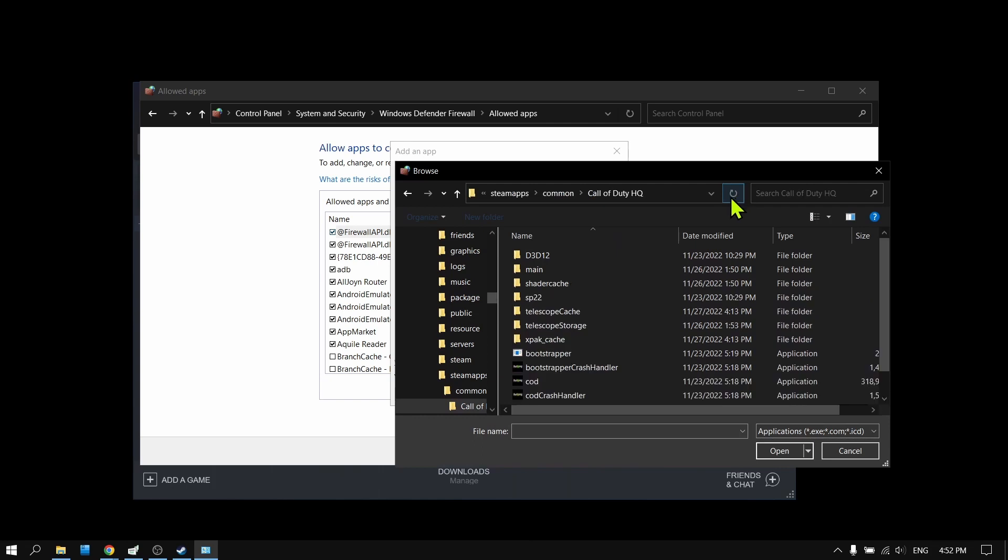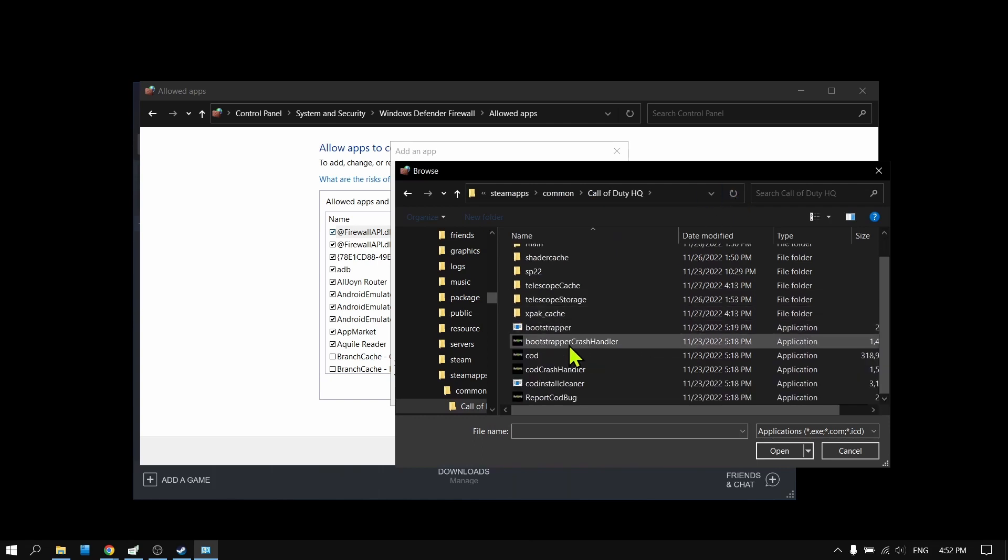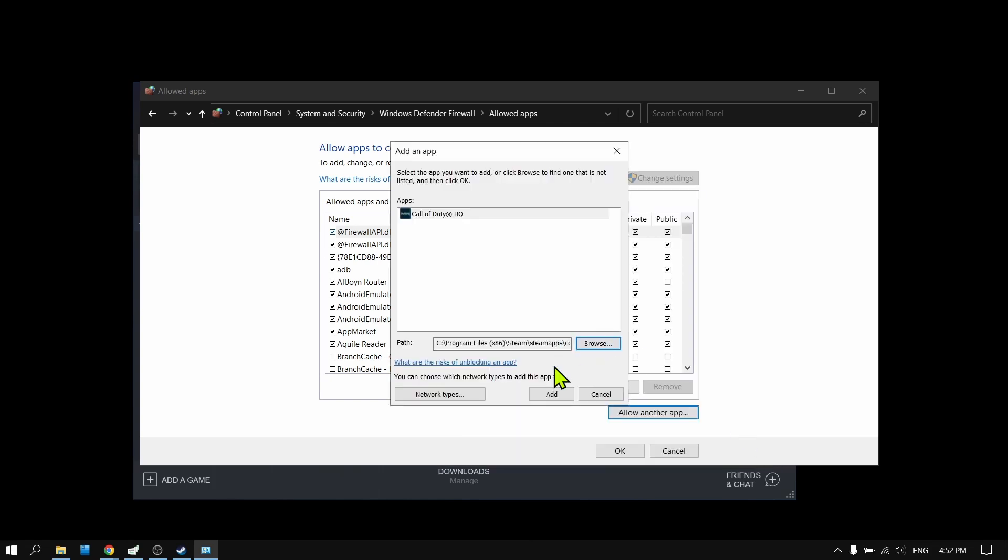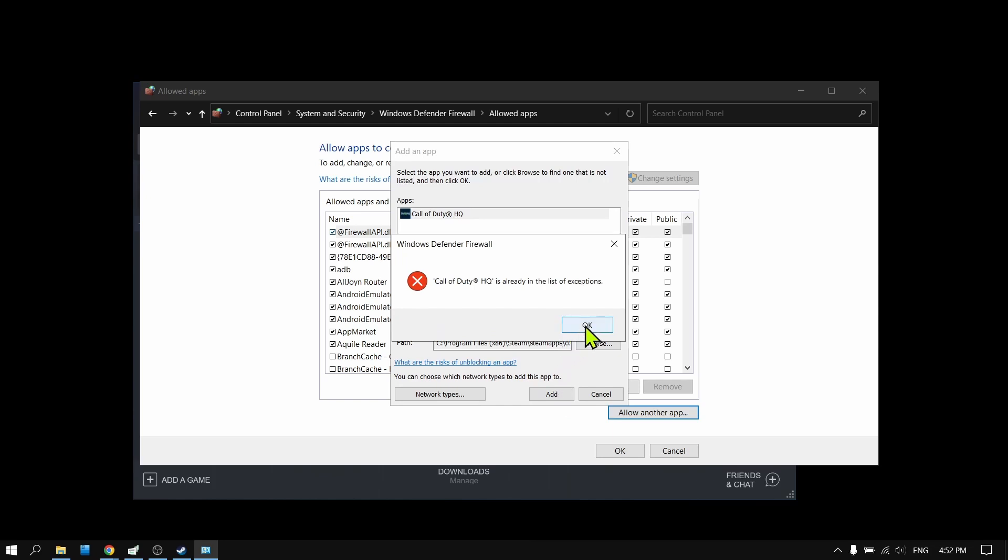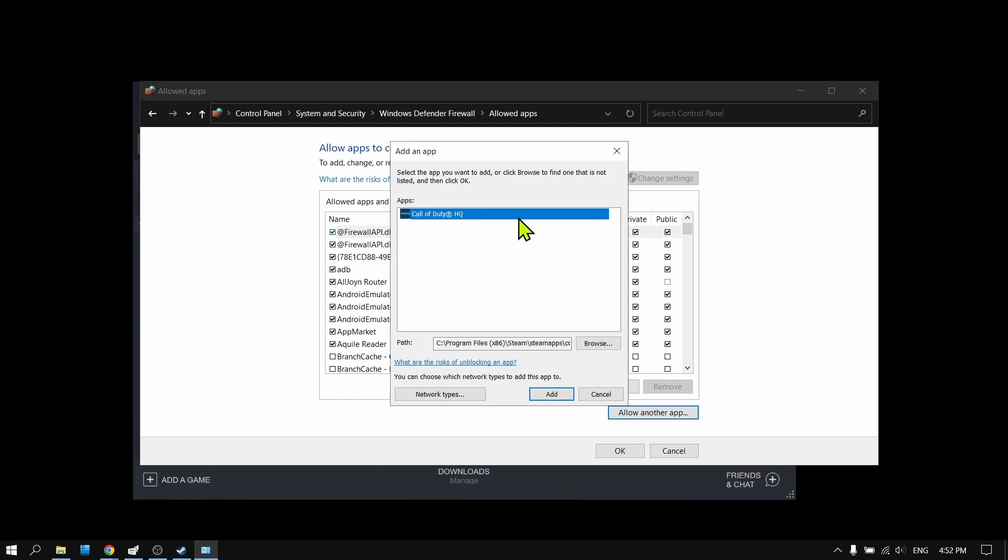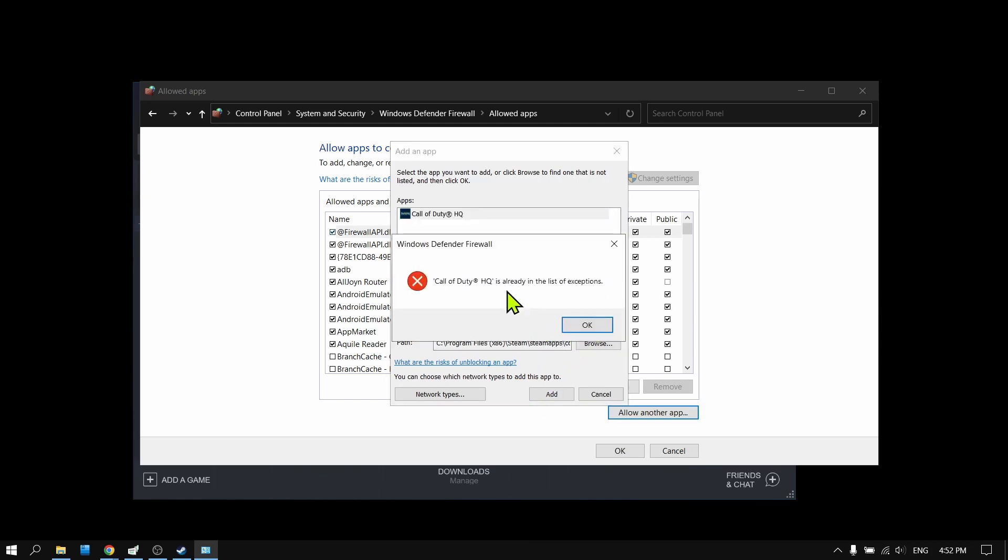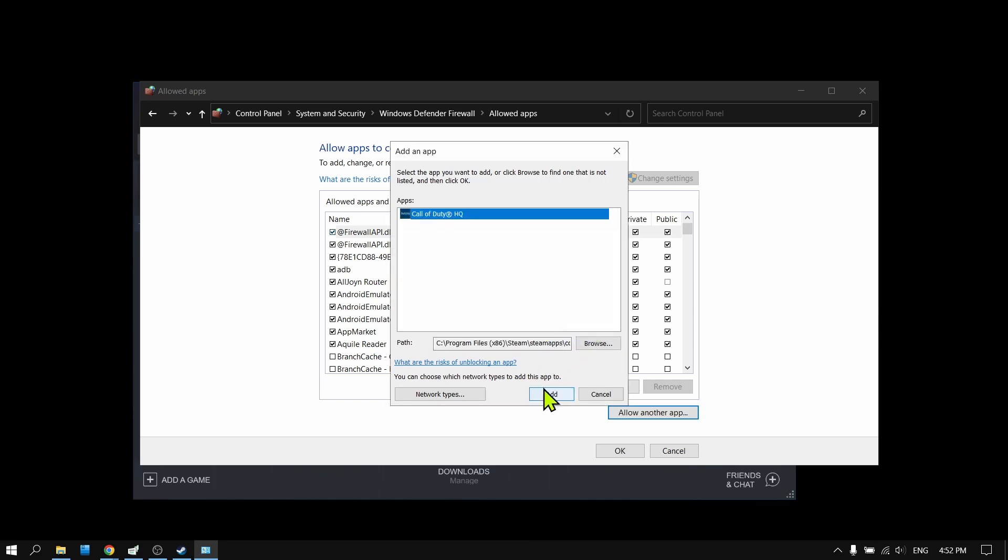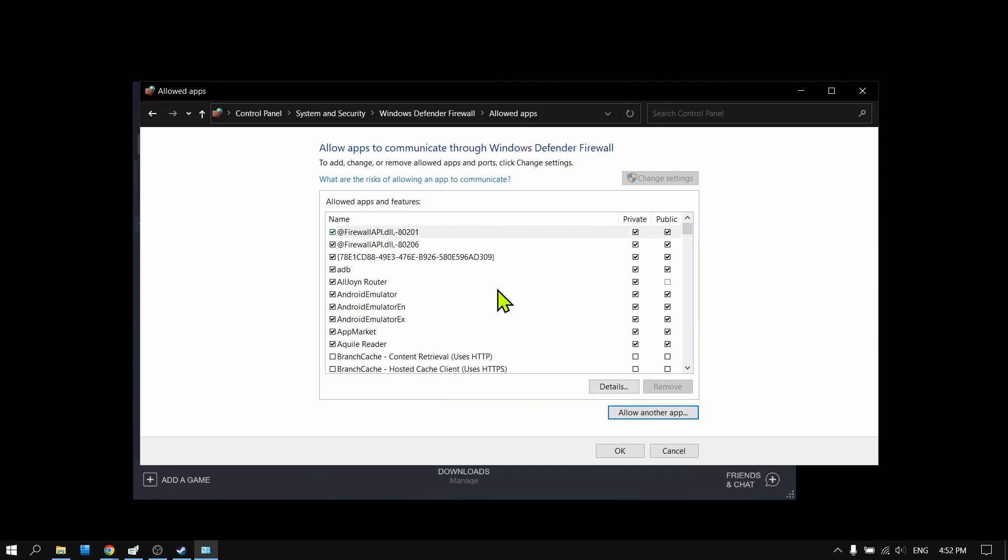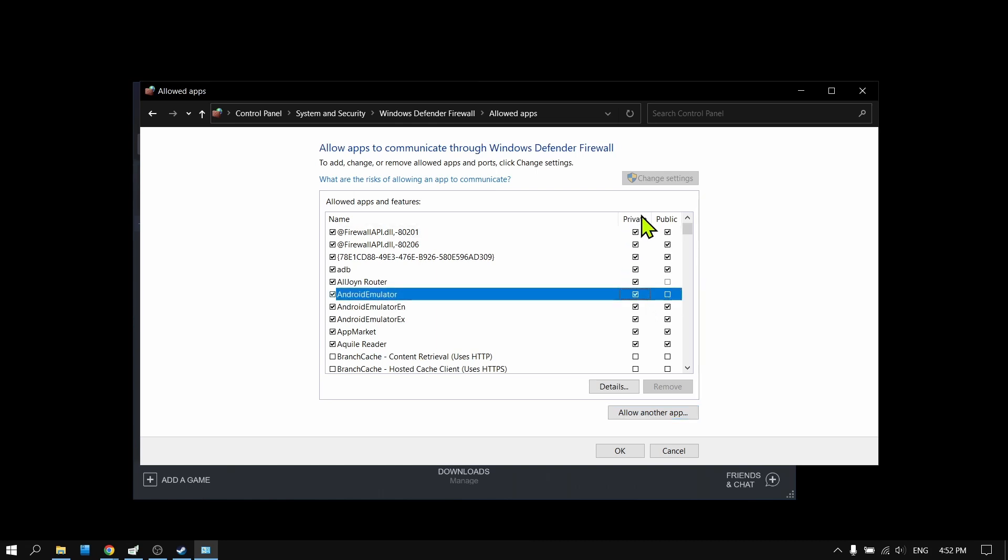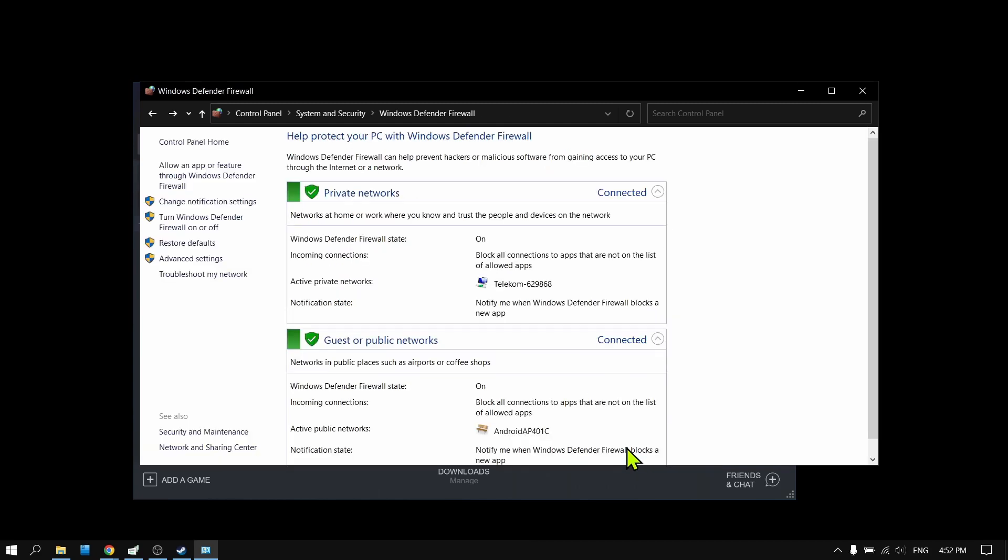Put it right over here, paste. Select the game, open, and add. It's already there for me, but for you just tap on Add. After you've added the game, check both Private and Public, then click OK. That's what you have to do.